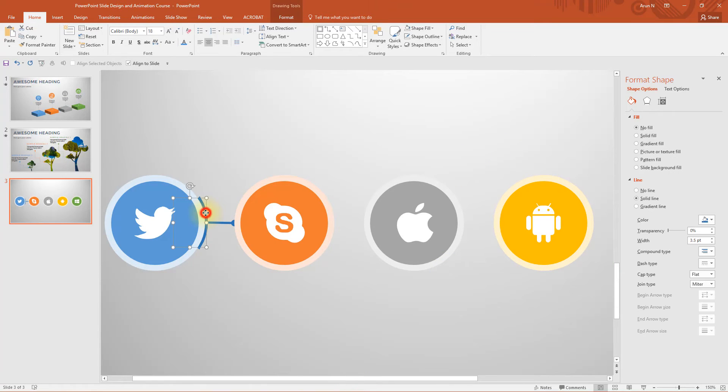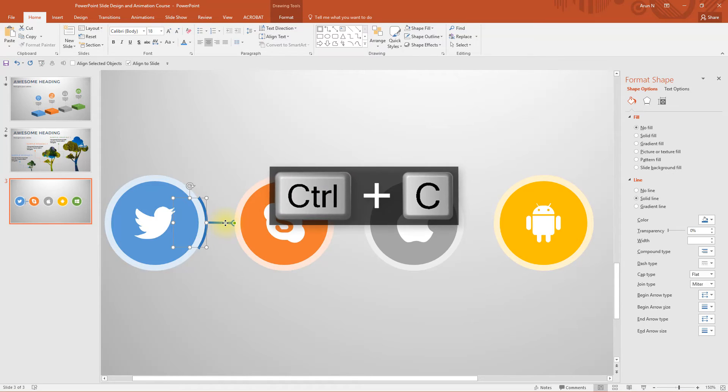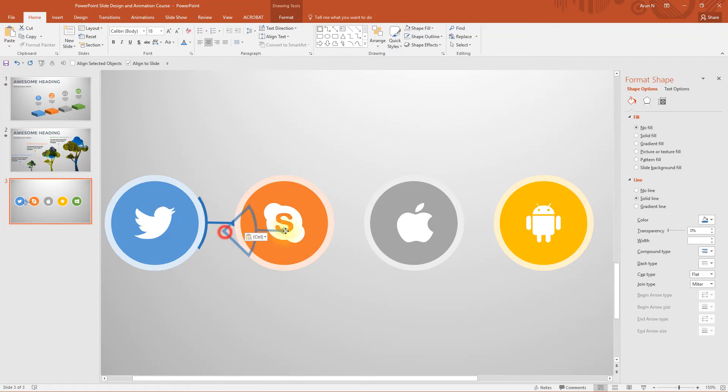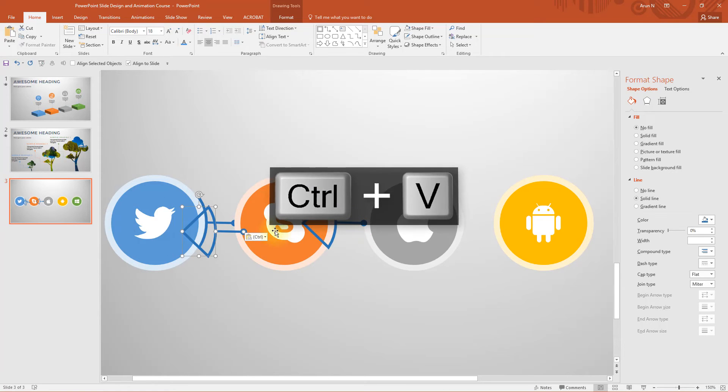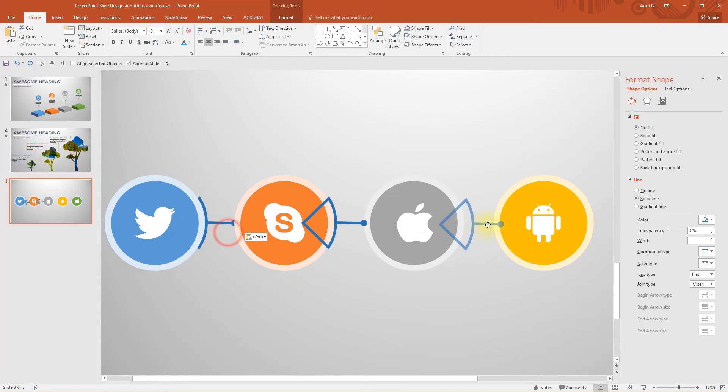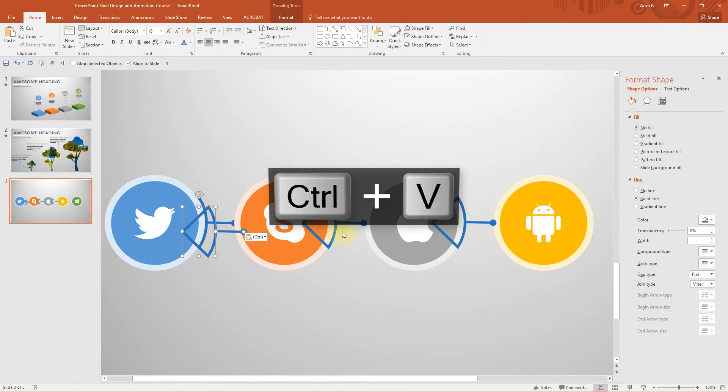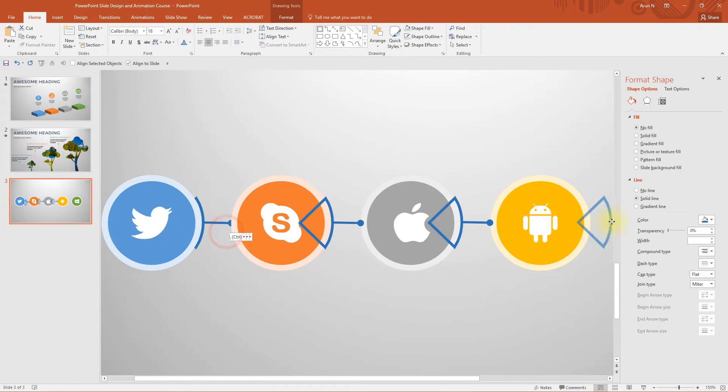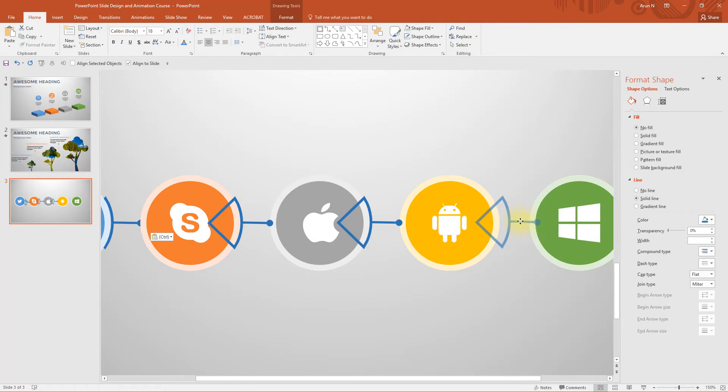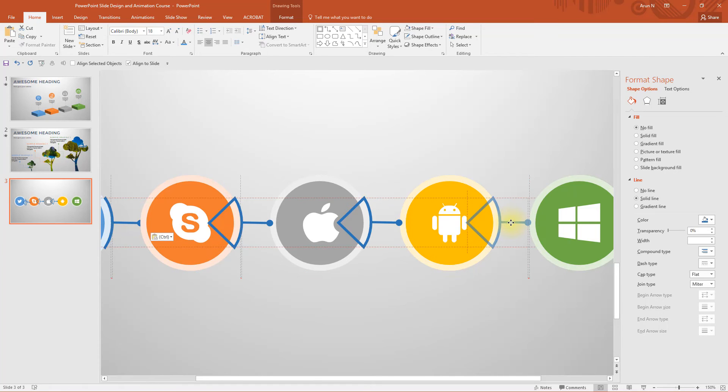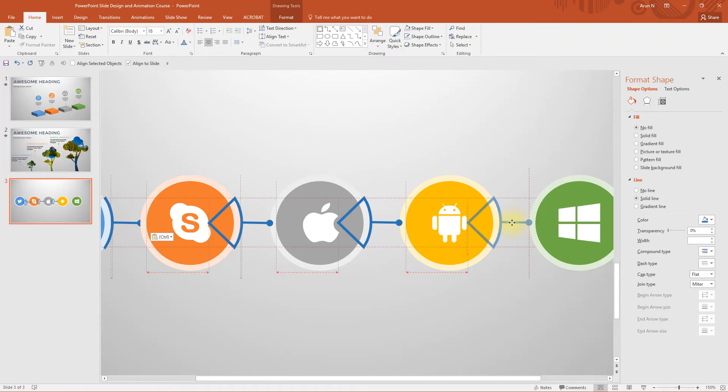That's it, now select this arc and the arrow, press ctrl c and paste once more. Press ctrl v once more and place it next to the grey circle once. Press ctrl v once more and place it next to the yellow circle.